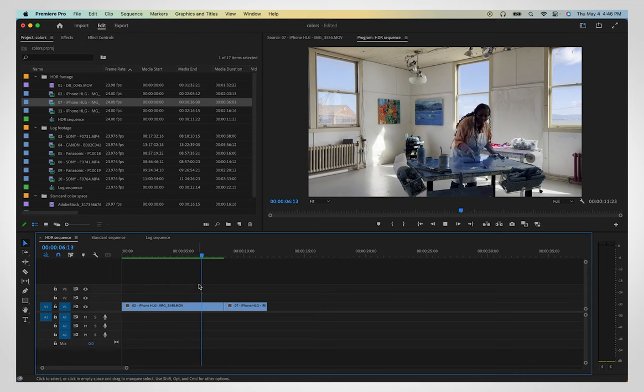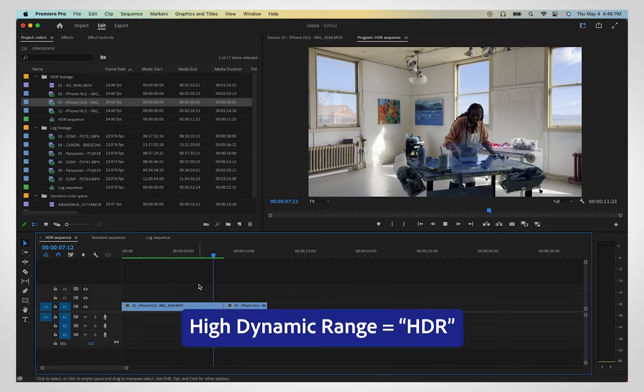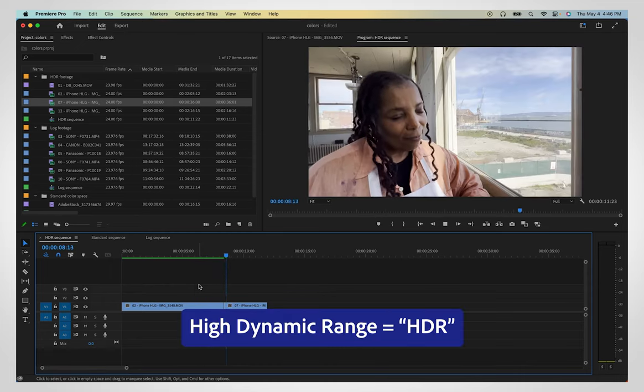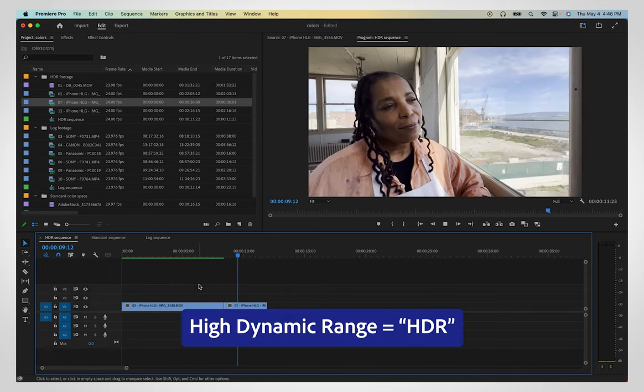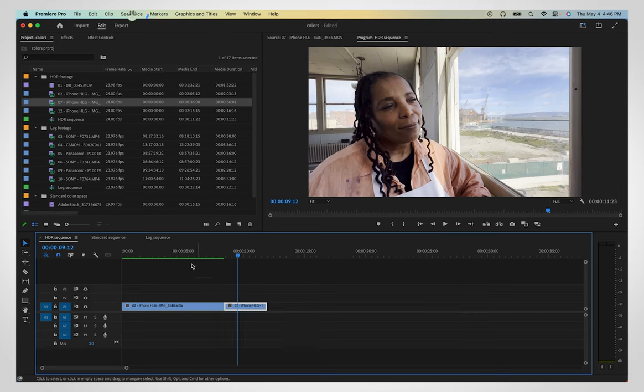HLG footage is a type of media with a high dynamic range, meaning it has more colors available to display than non-HDR footage.